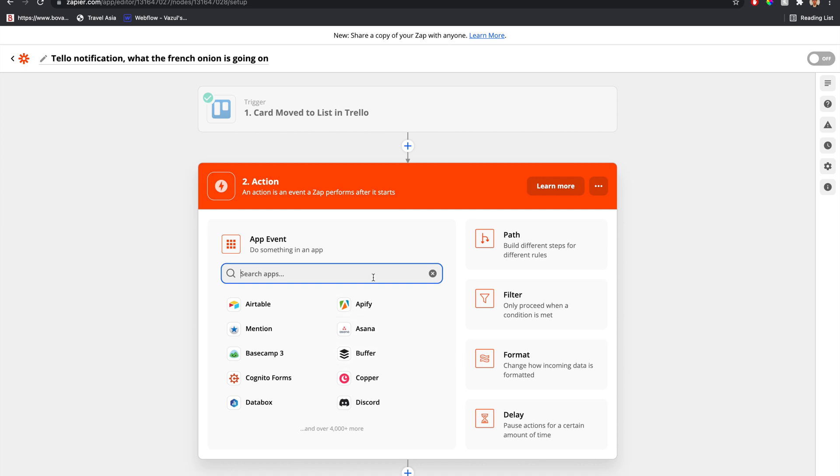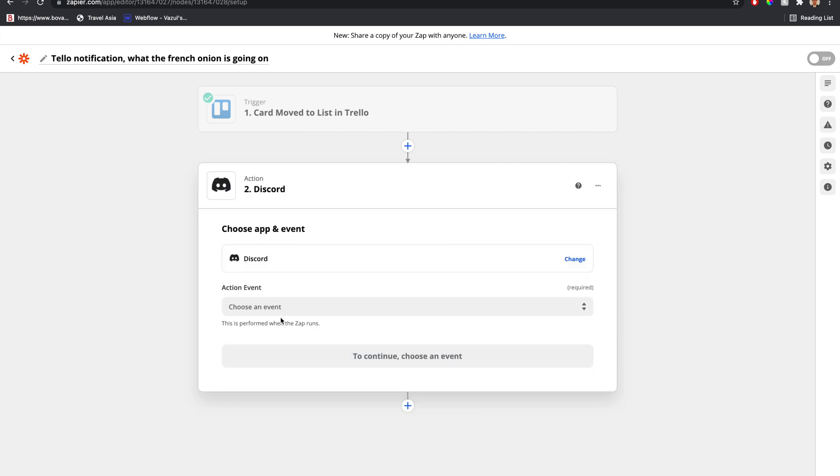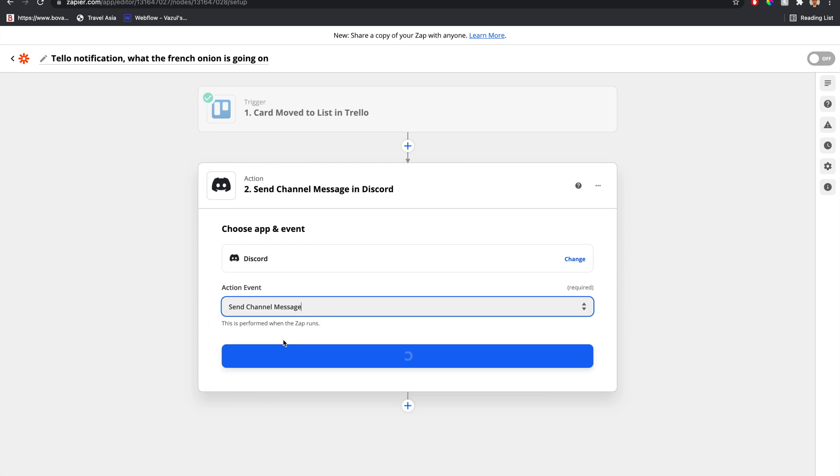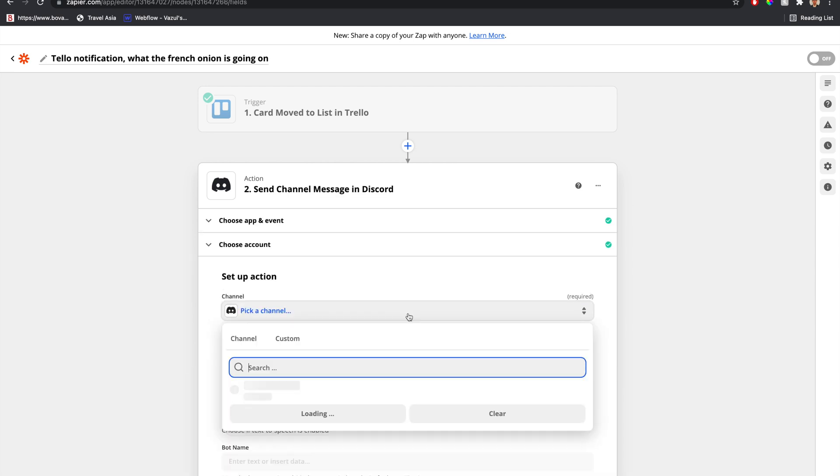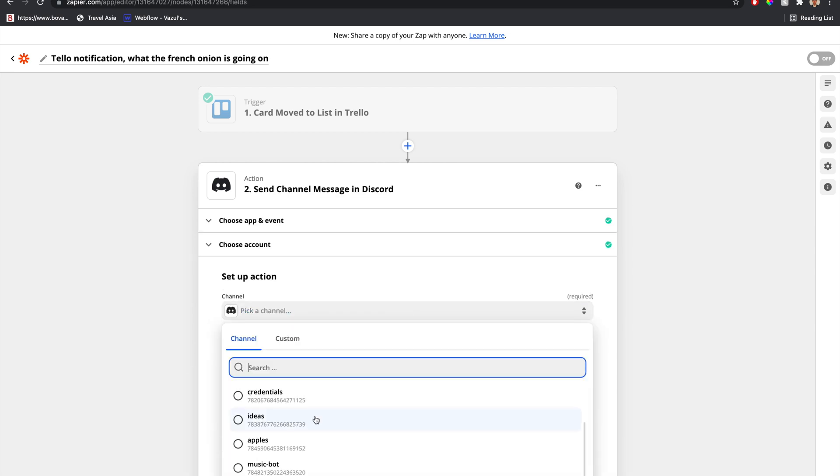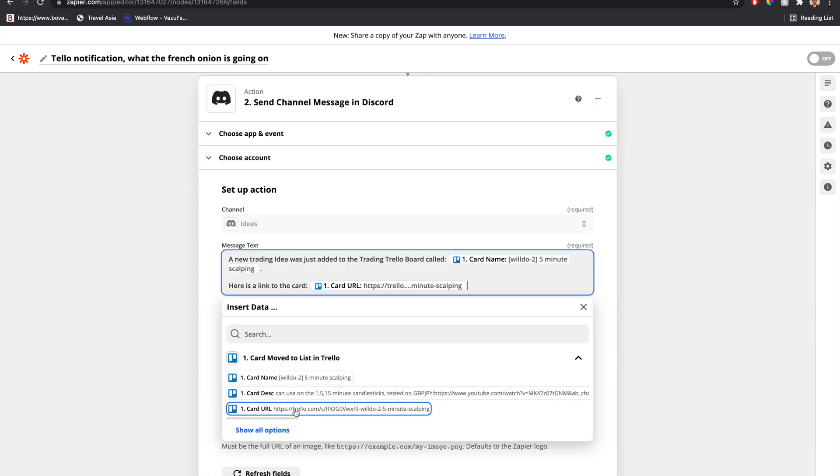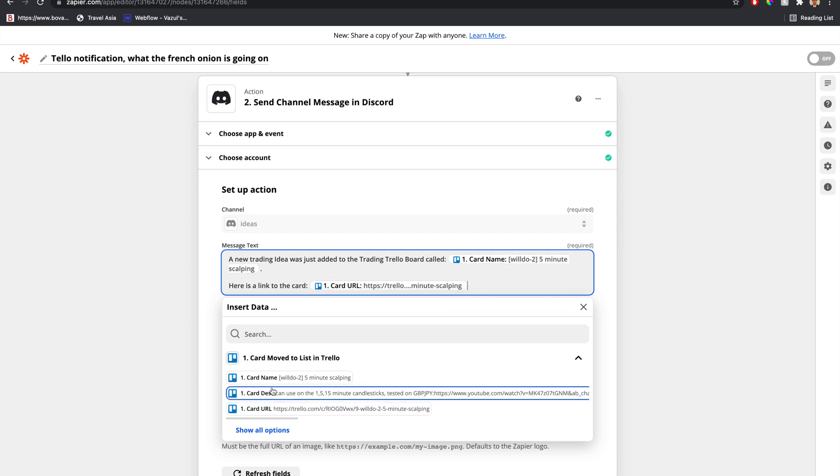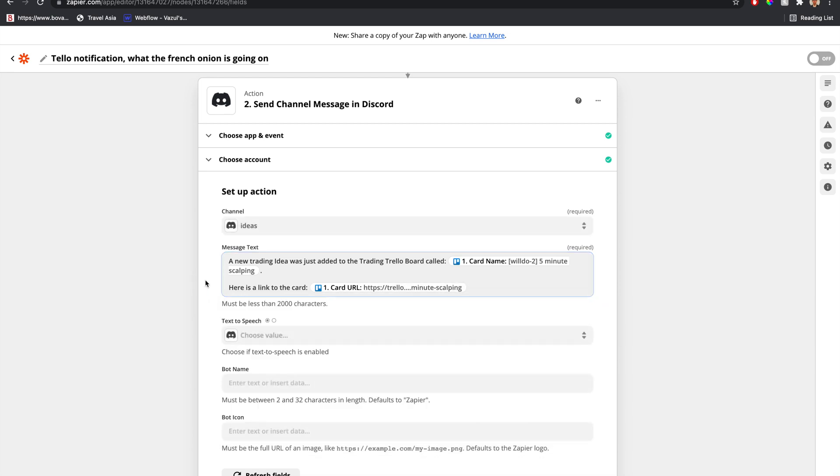Create a Discord step. Send a channel message. Connect your account. The channel that I want is ideas. Now let's add some text here. A new trading idea was just added to the trading Trello board called, and we'll pass in that variable, card name. And here's a link to the card. That way we can click on the link and take a look.